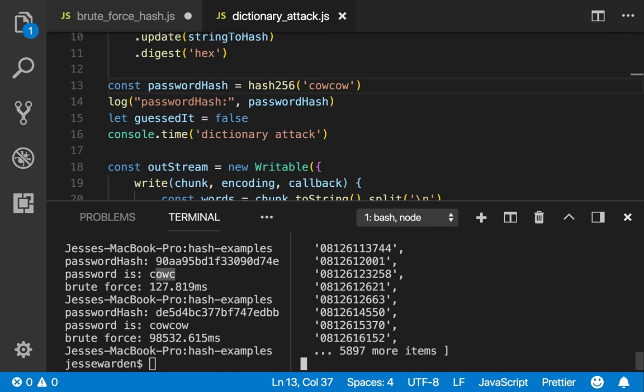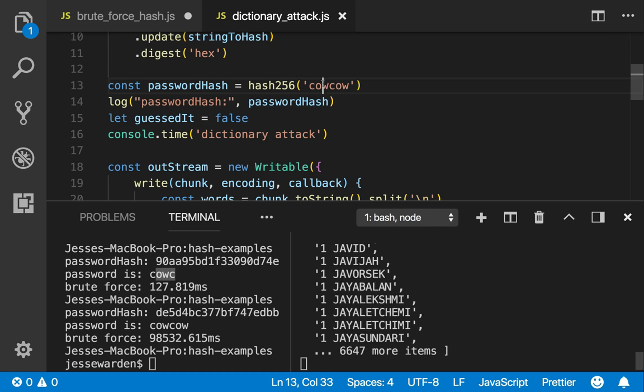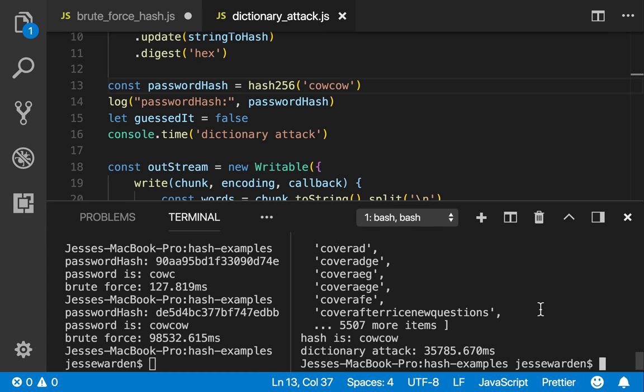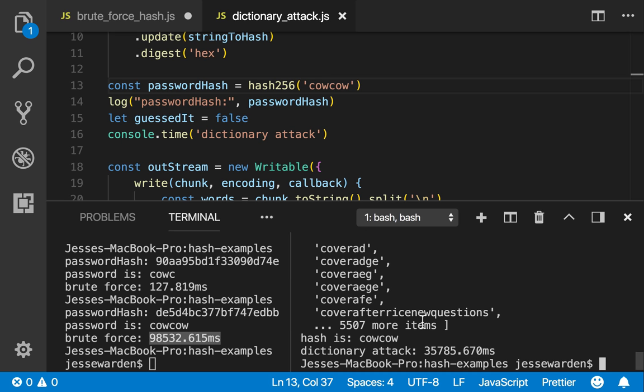So we're going to run the same test again. I'm not going to make you wait, but we're going to do it with six characters. There we go. It found cow-cow in about 35 seconds. So you can see it's almost one third of what the brute force attack was. So this shows you why dictionary attacks can compensate for the weaknesses of brute force.